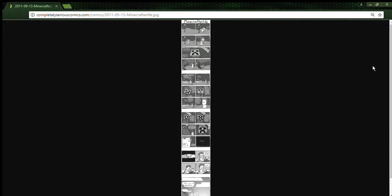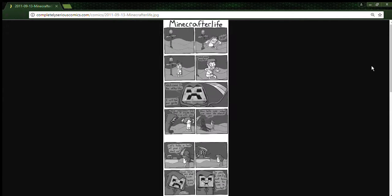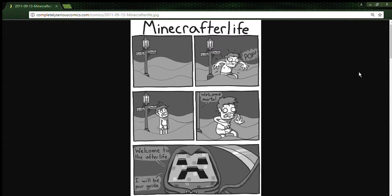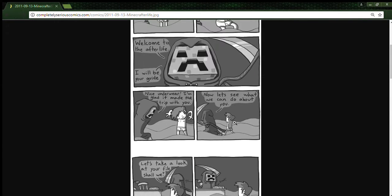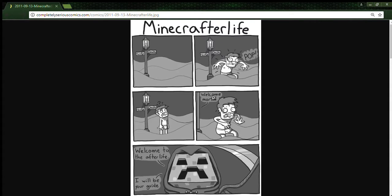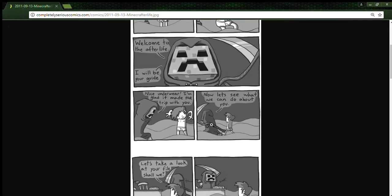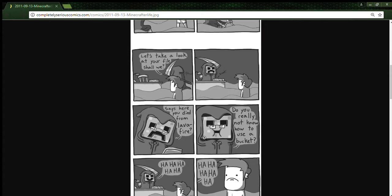Welcome, mortal. Life and death. Welcome, mortal, welcome to the afterlife. I will be your guide. Nice underwear. I'm glad it made the trip with you. Now let's see what we can do about you. Let's take a look at your file, shall we?